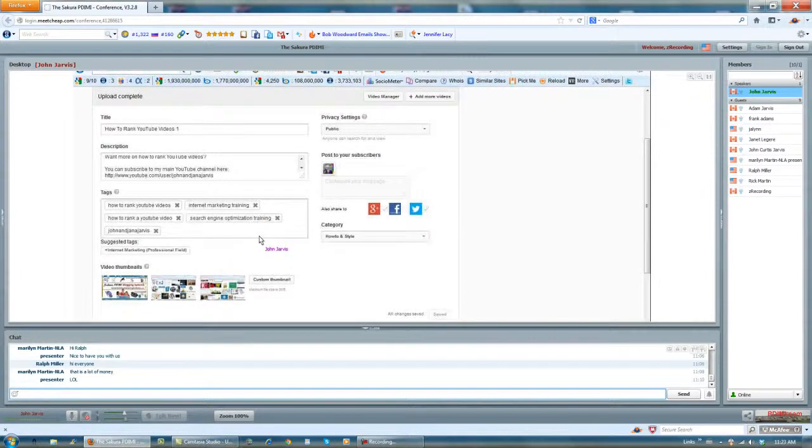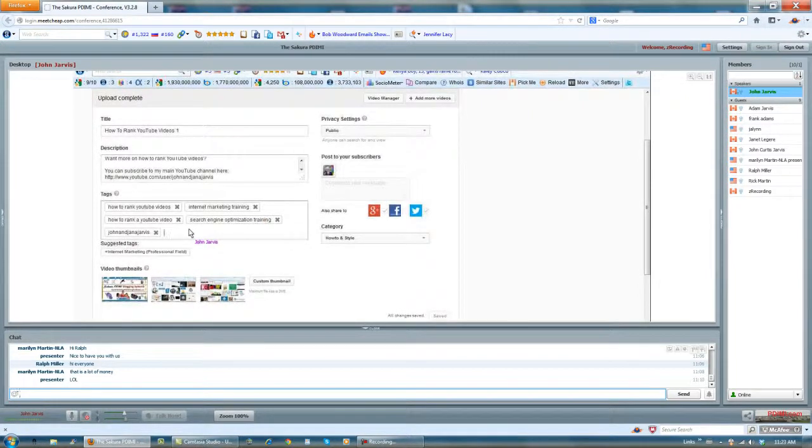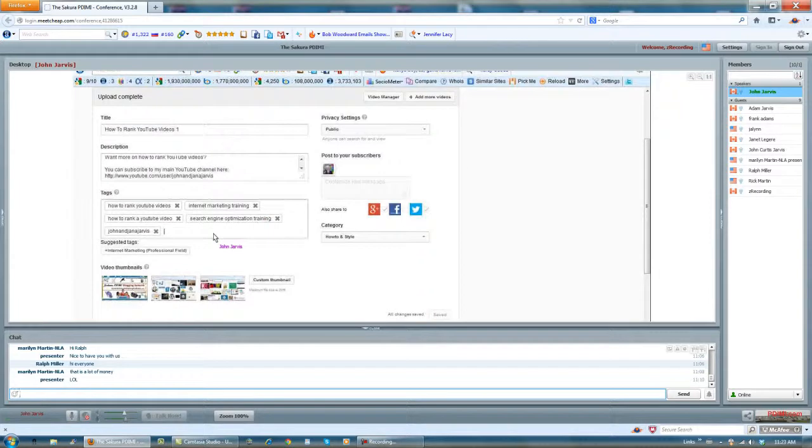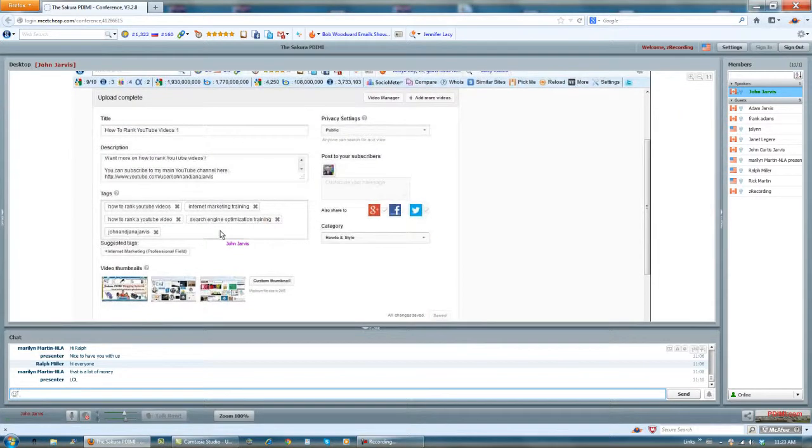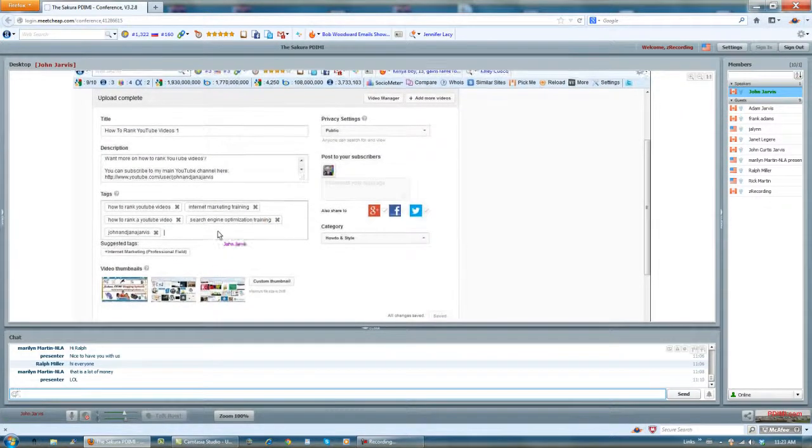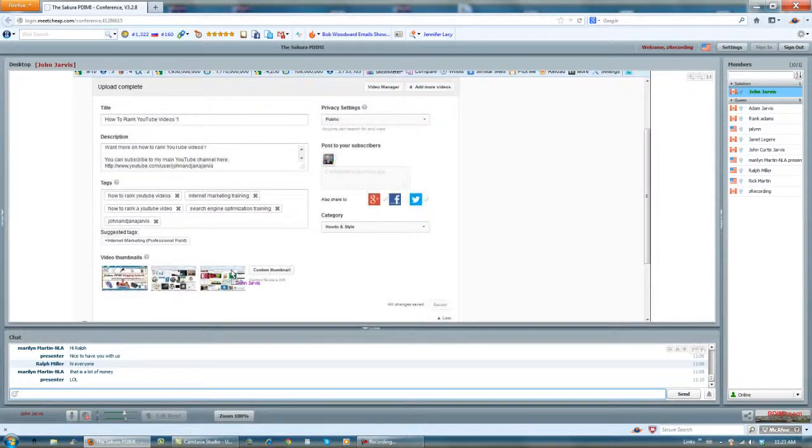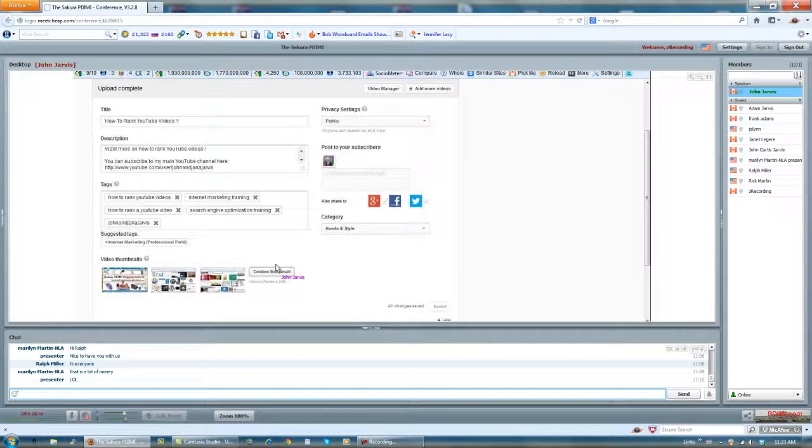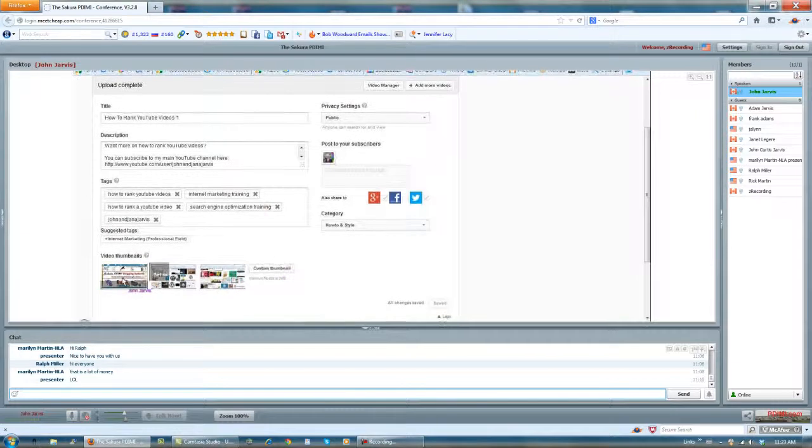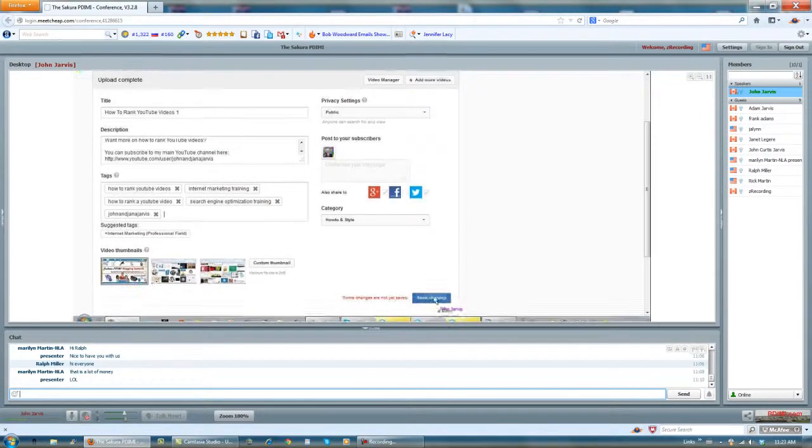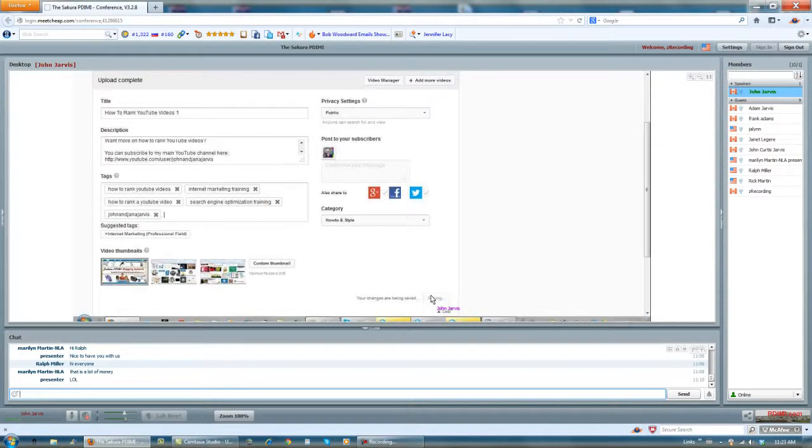You really don't want any more than four, five, six tops keywords in here. And I can upload a thumbnail, but I'm just going to choose this for now. And I click save changes.